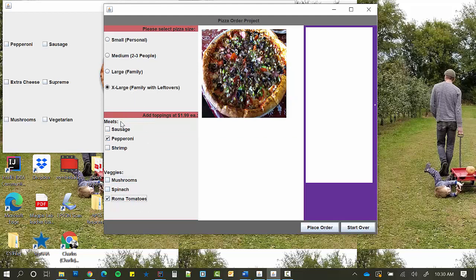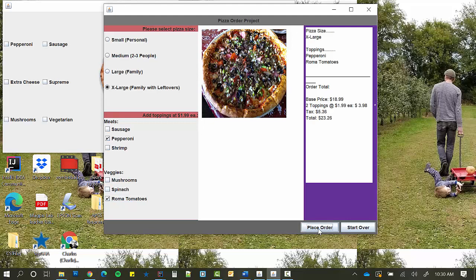Once you have your size and your toppings chosen, you place order and it's going to give you an itemized receipt. It's going to tell you what the price is, how much the toppings were. It's going to add tax into this one and it's going to have an output total.